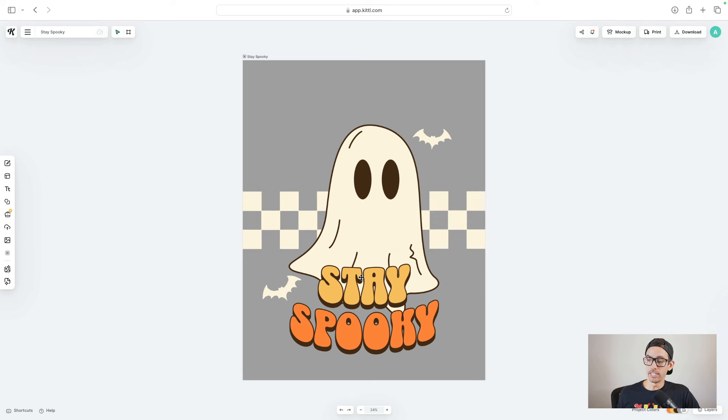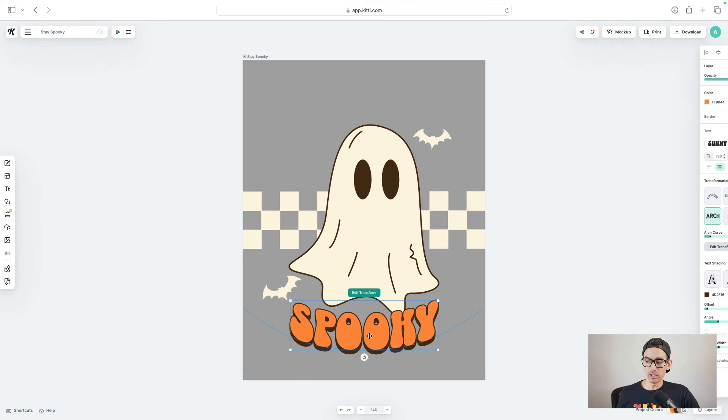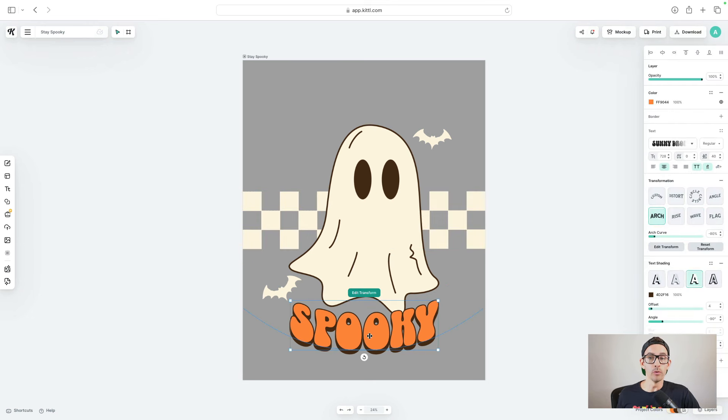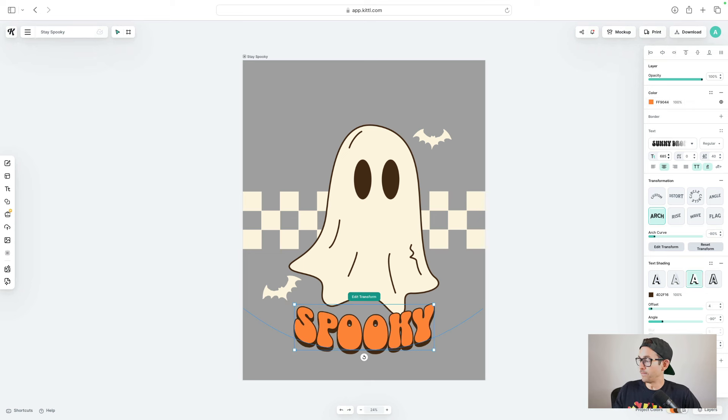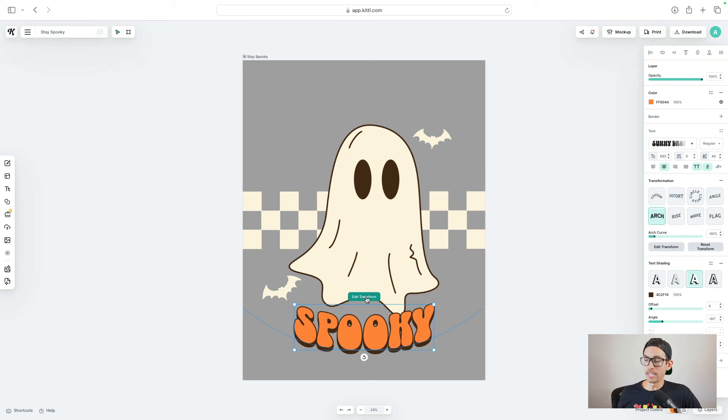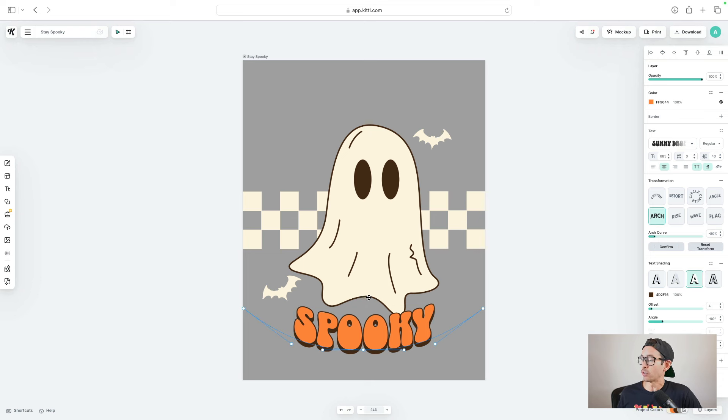I'm just going to get rid of the word stay, and I'm going to change spooky to creep it real. First thing I want to do is adjust the size down because I think it's going to be too large. So I'm just going to go with 685 for the font size. Next, I want to edit the transform because I actually want it to arch above the ghost here. So I kind of want the opposite arch.